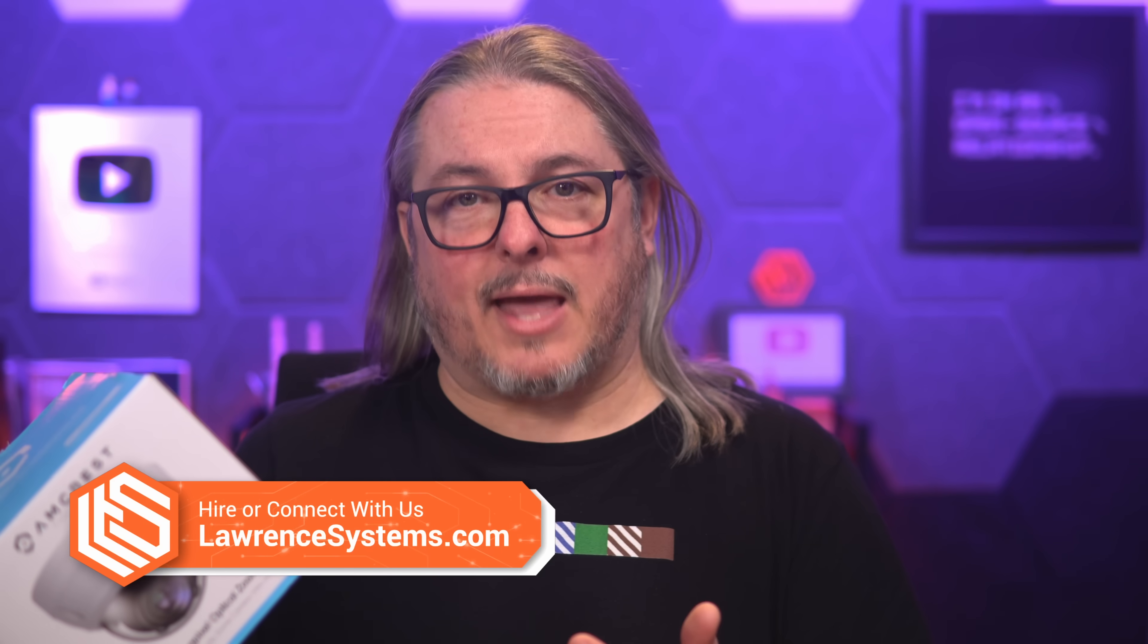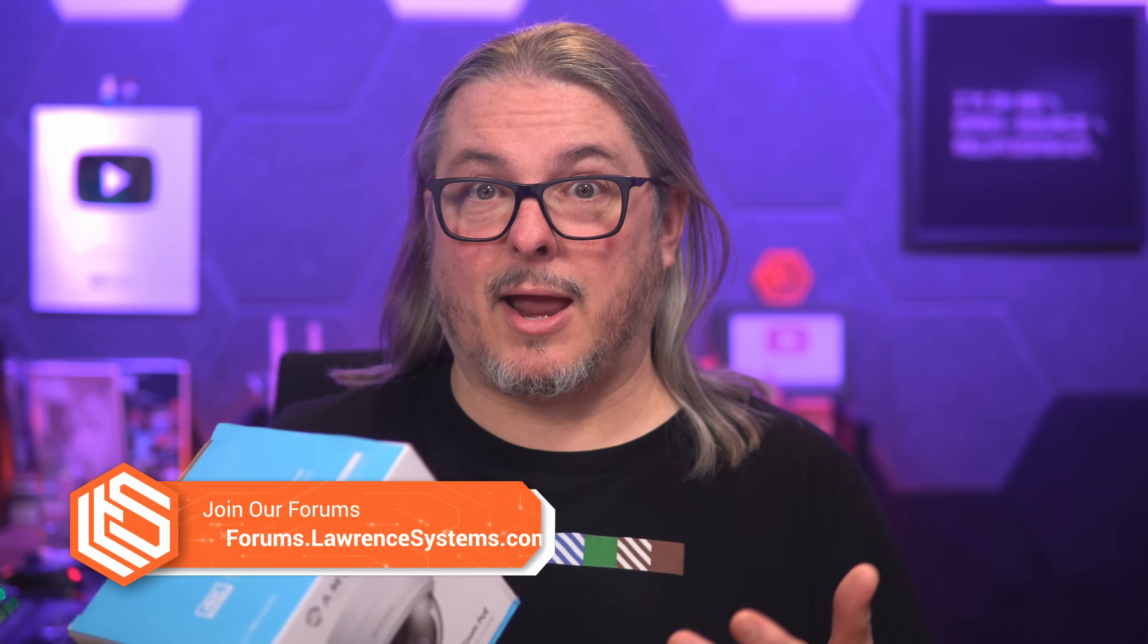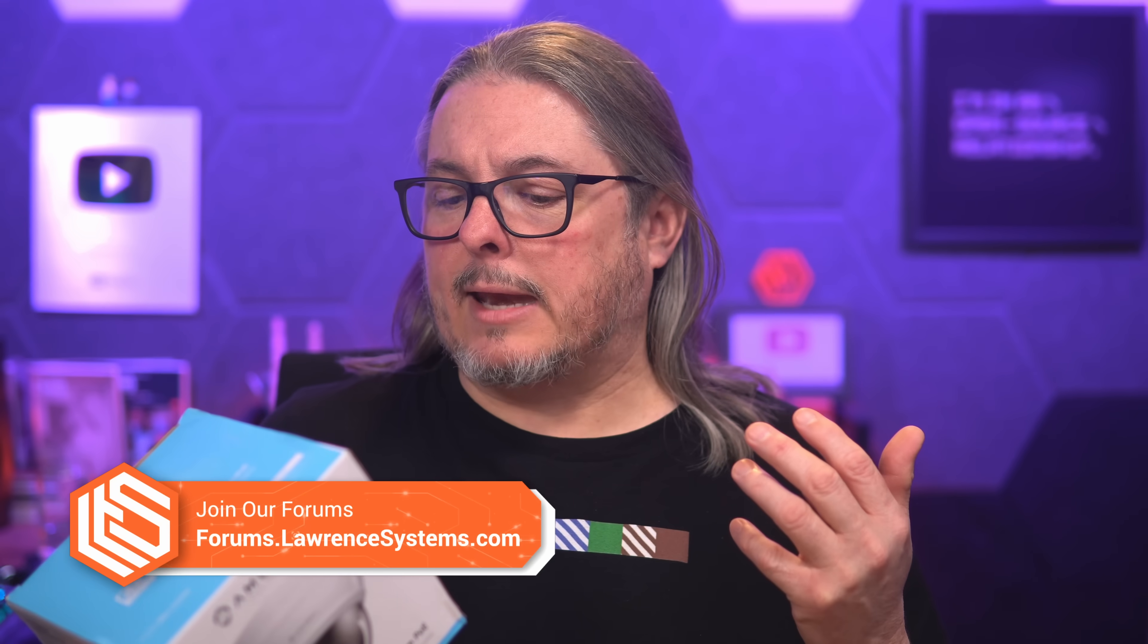I'm only doing the testing with Amcrest, but other people have tested it with some of the other cameras that are really popular, such as HikVision, and the results are the same either way. So let's get started and talk about the details.